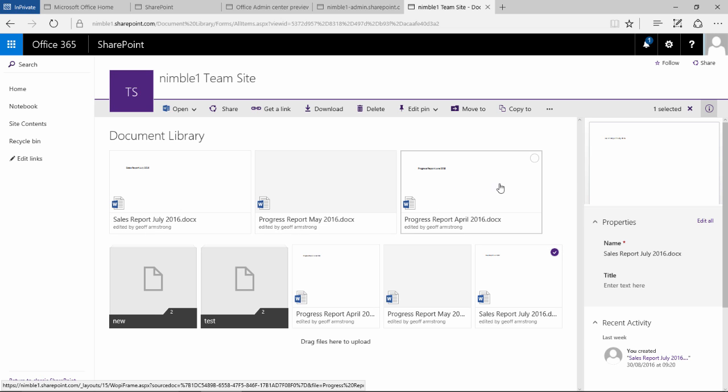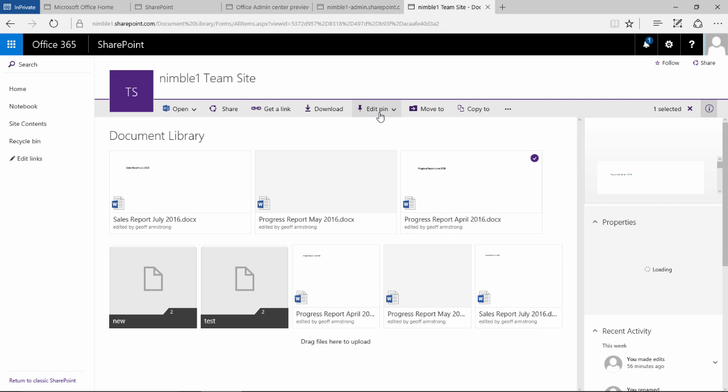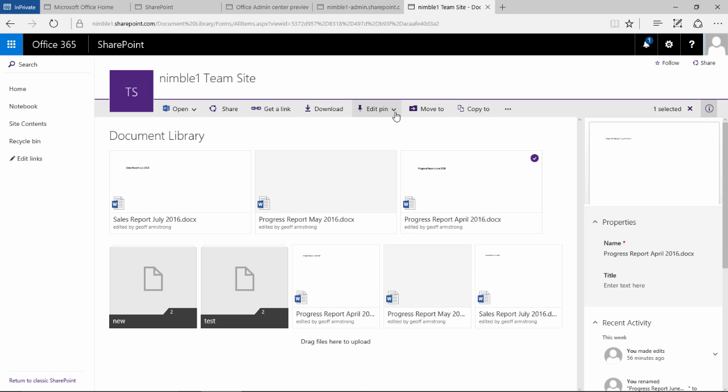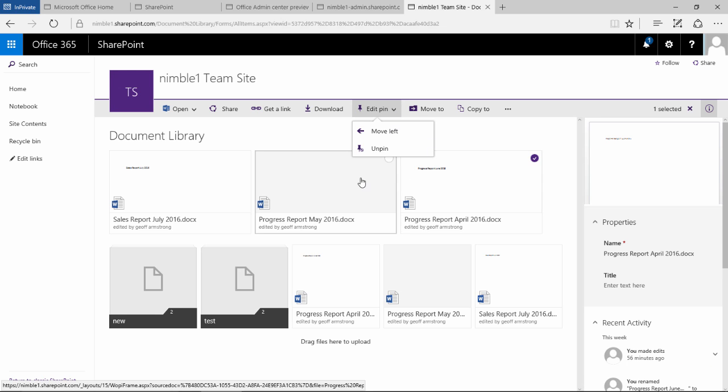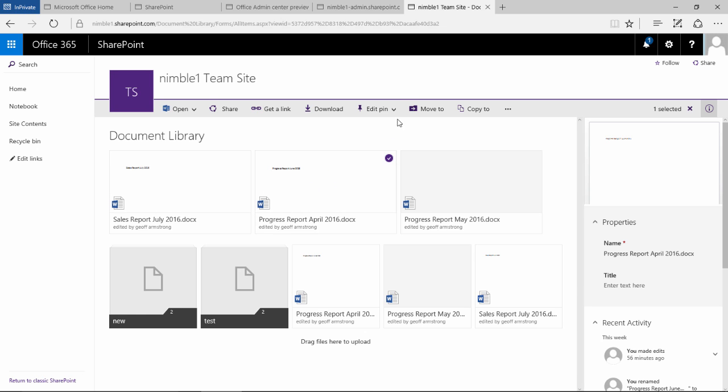If I don't want this document here and I feel that this is more important, what I can do is I can select it. And now I have a new set of options called edit pin. If I click on that drop down here I can move it to the left. So if I move that to the left we now get that document in the middle.